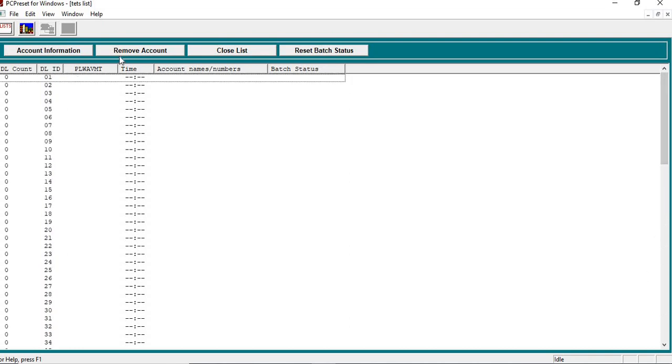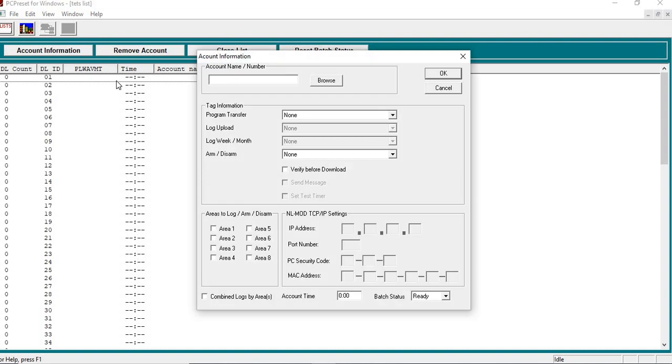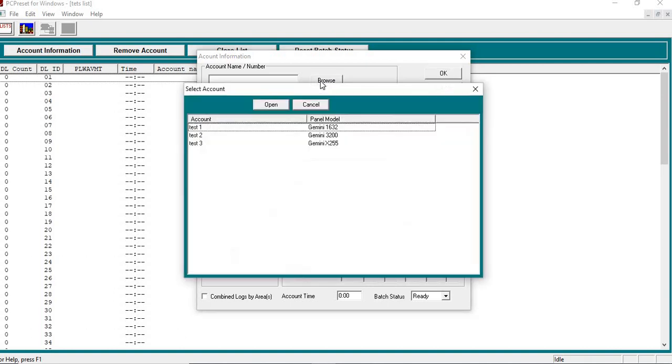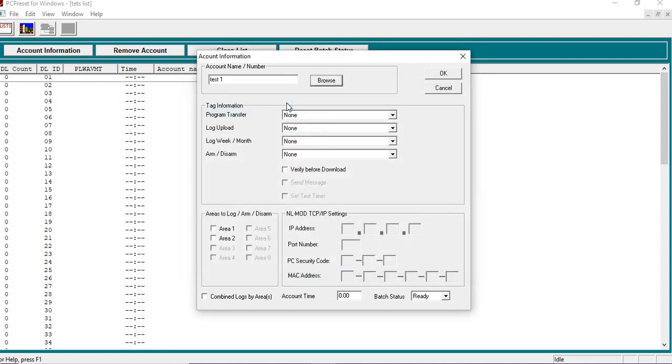And then if I want to go in and I want to add an account, all I'm going to do is, or I can double-click on the ID code. I'm going to click on Browse. And then you'll see that these are the accounts that are listed within your Quick Loader. So if I want to add this account to the list, I just do Open.